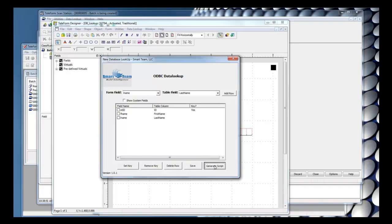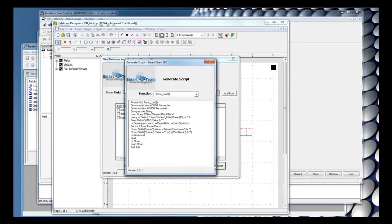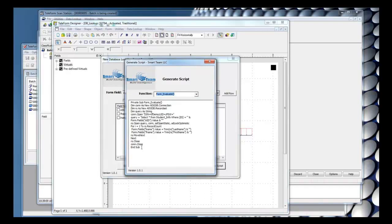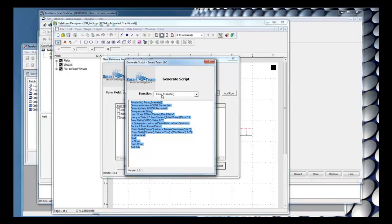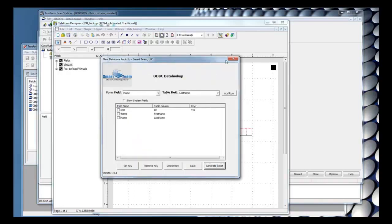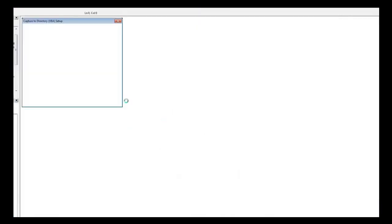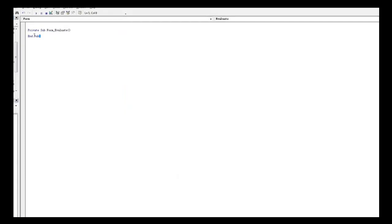I'll click on Generate Script, and it's going to provide us with the script to put inside the form. I'll specify the form evaluate function because I want it to run in the reader. So I'm going to copy this script, open up the form script, and paste it in here.